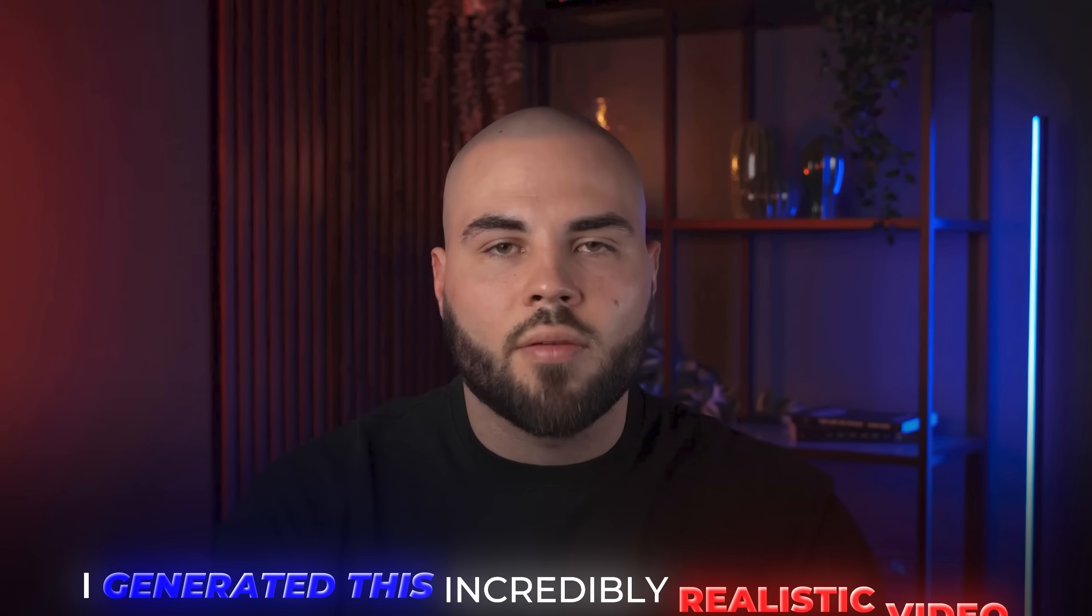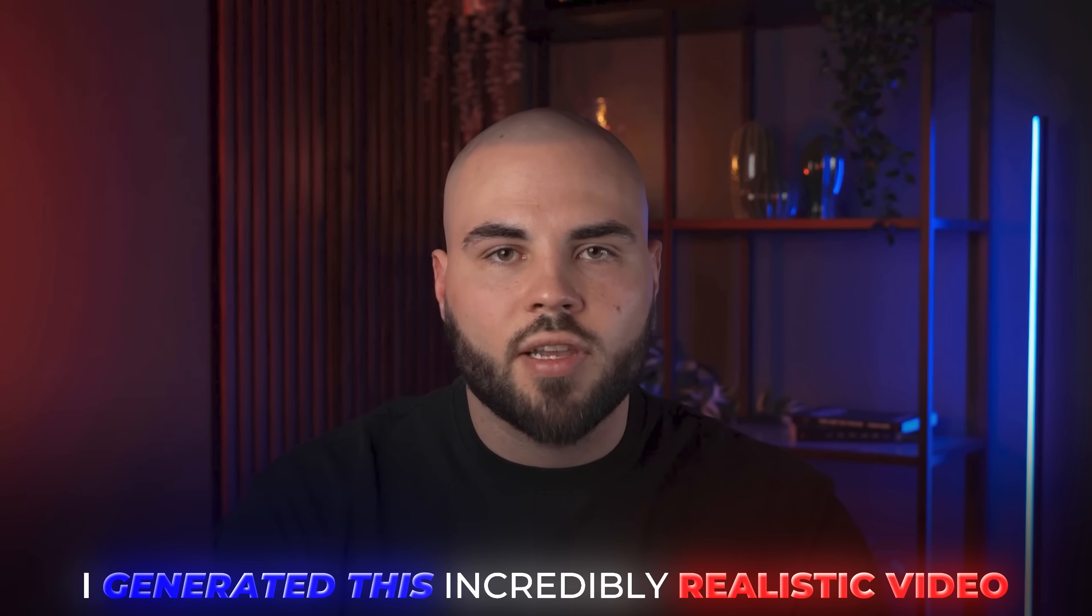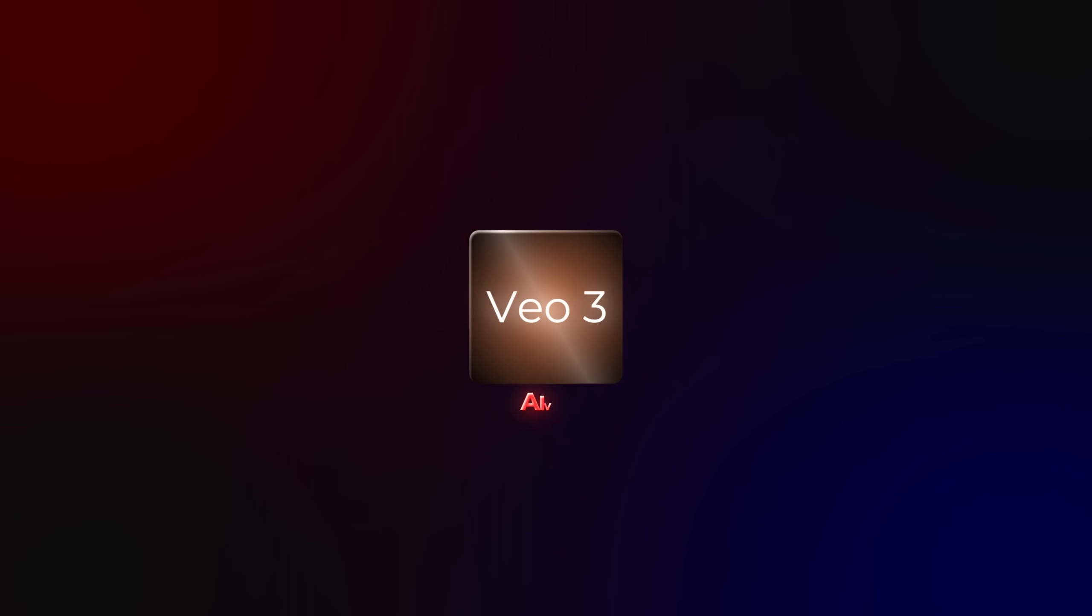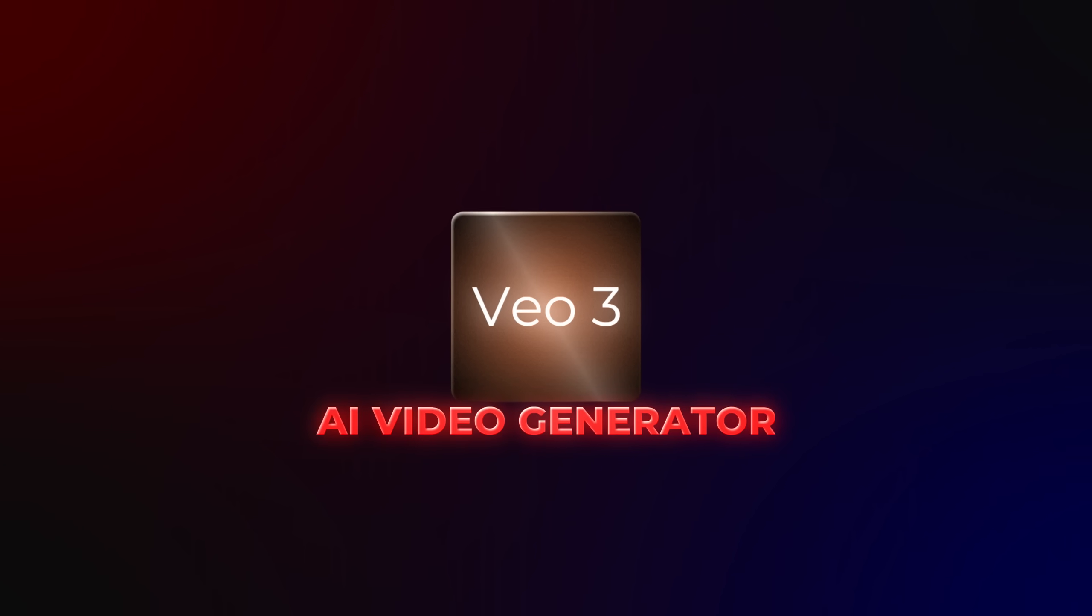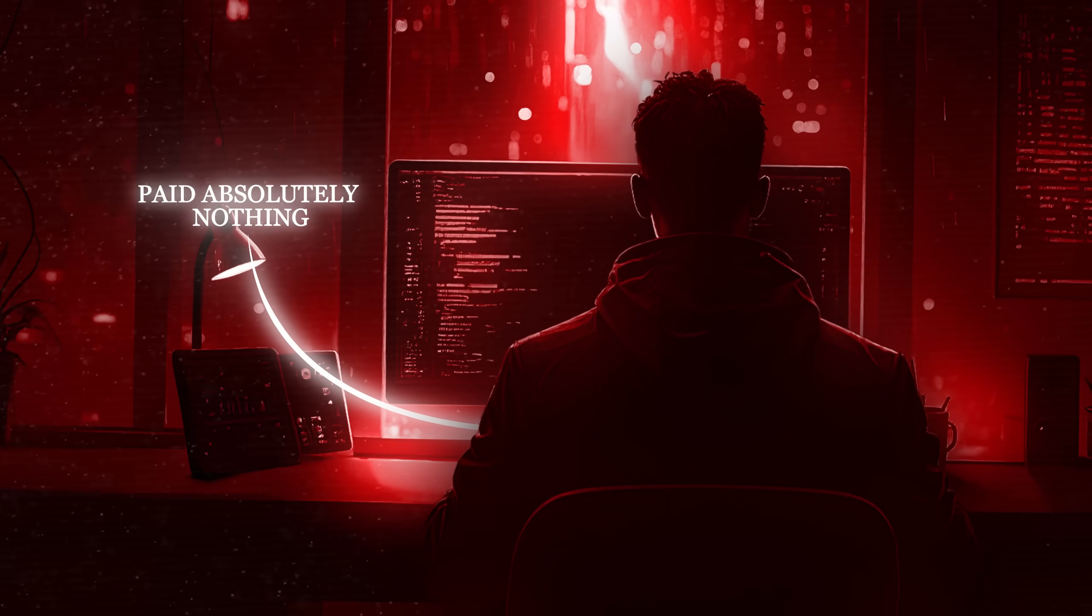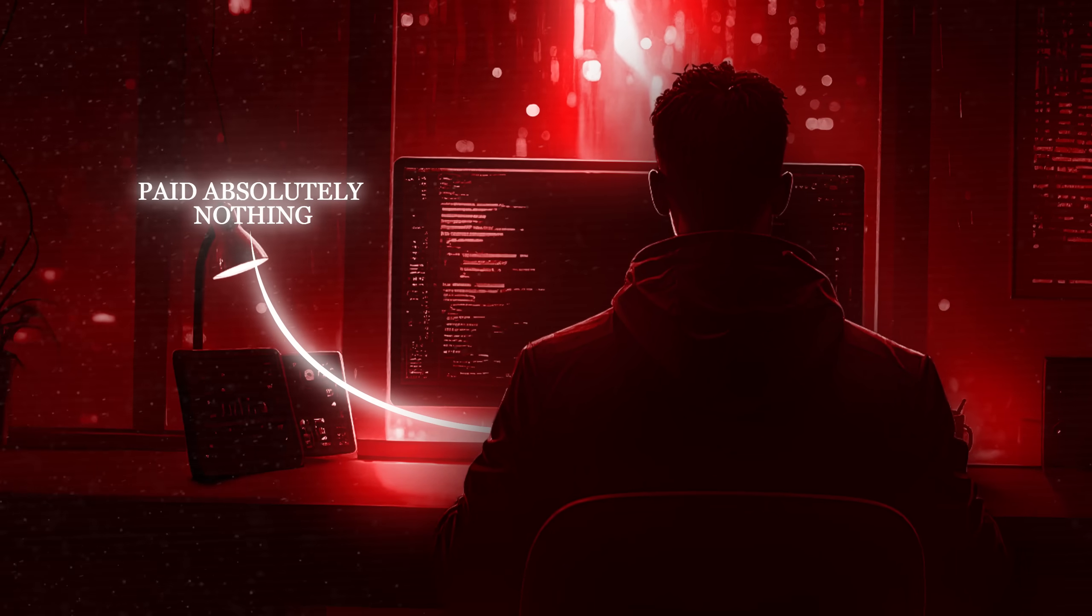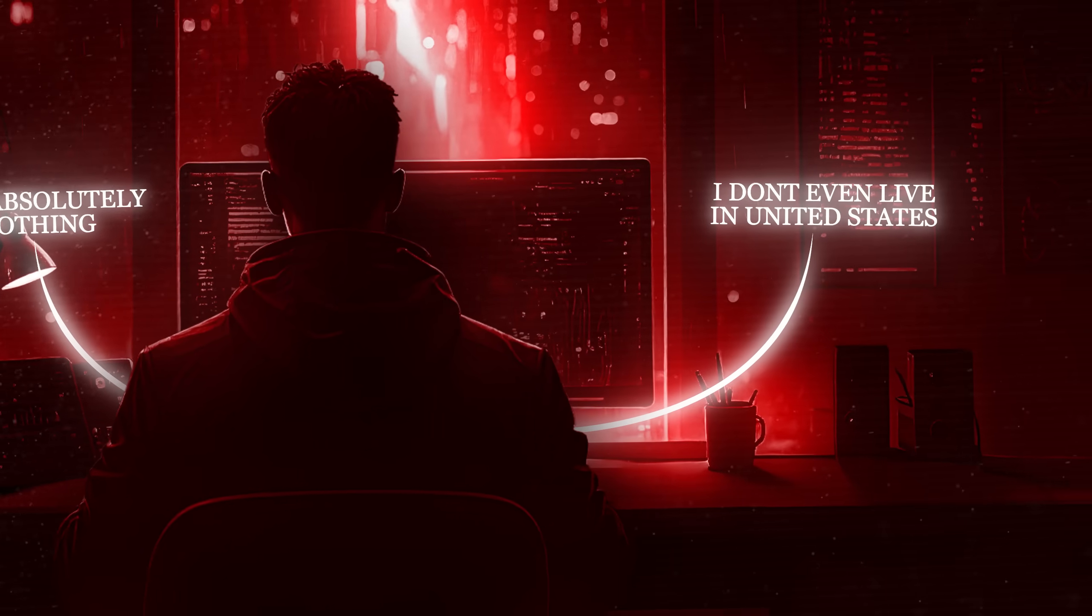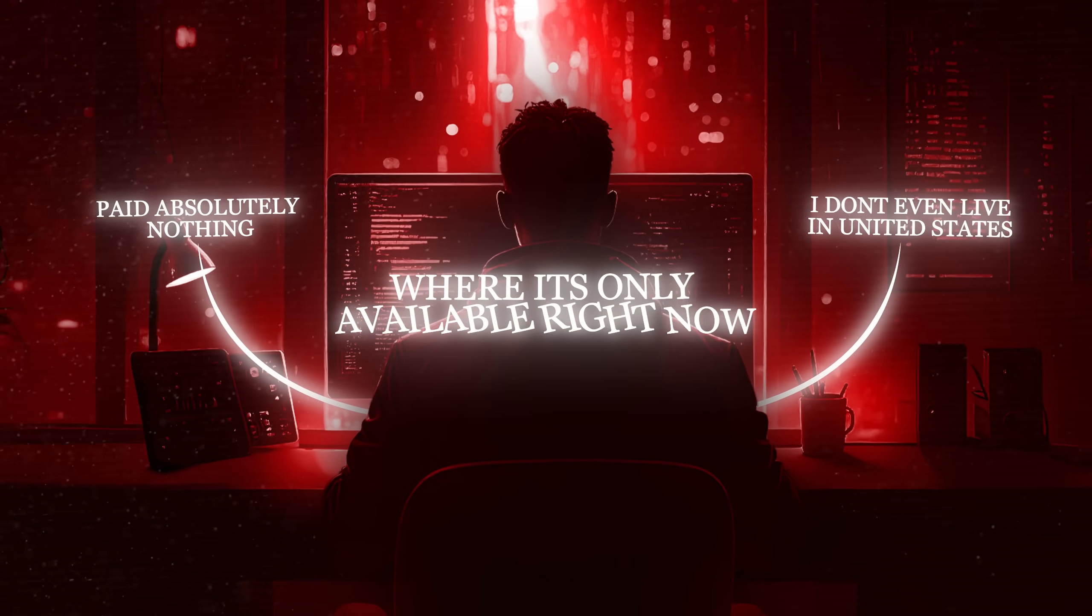This is entirely generated by AI and the quality is just insane. I generated this incredibly realistic video using Google's brand new VEO3 AI video generator. And here's the crazy part. I paid absolutely nothing to get access to it, and I don't even live in the United States where it's only available right now.